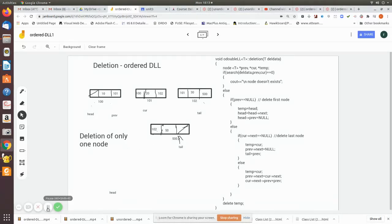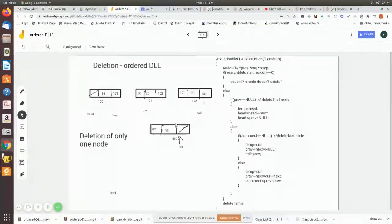In this video we are going to see how to delete a node in an ordered doubly linked list. We have to check for the first node, last node, or a node in the middle. Unlike the previous unordered doubly linked list which had three different algorithms for deletion at the beginning, end, and in between, here we can handle all cases within a single algorithm using the search algorithm.